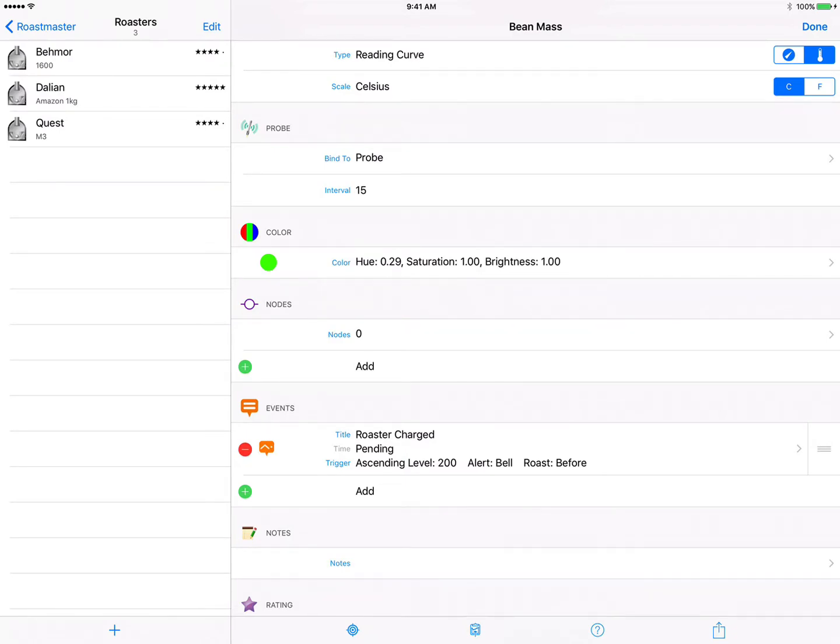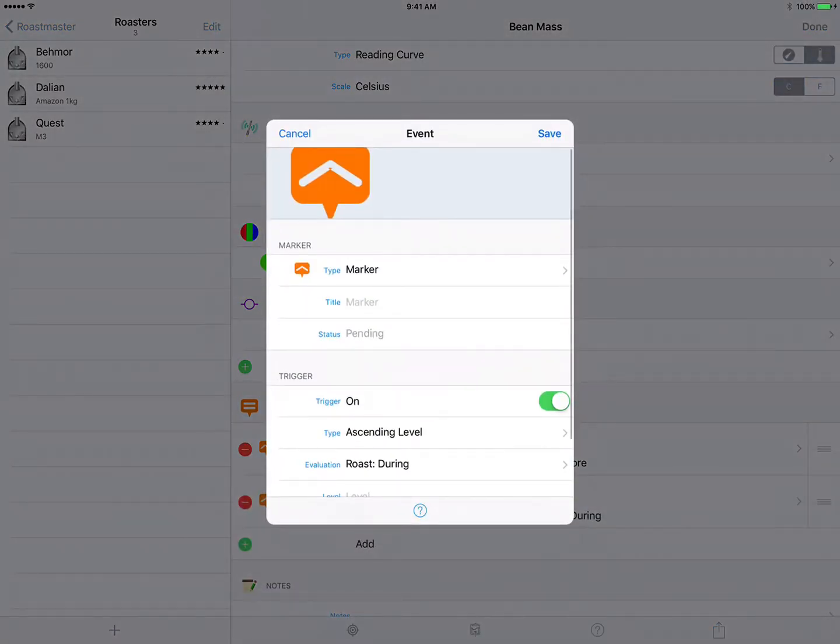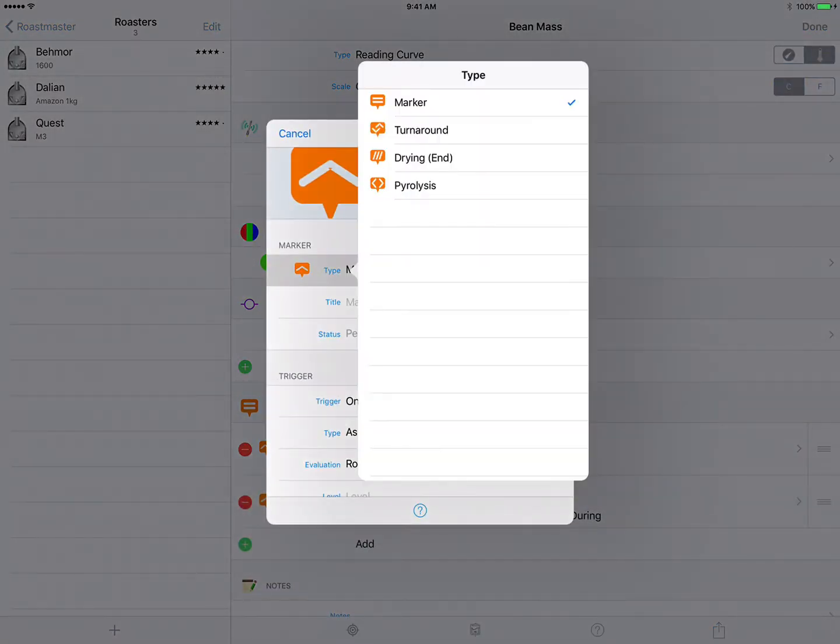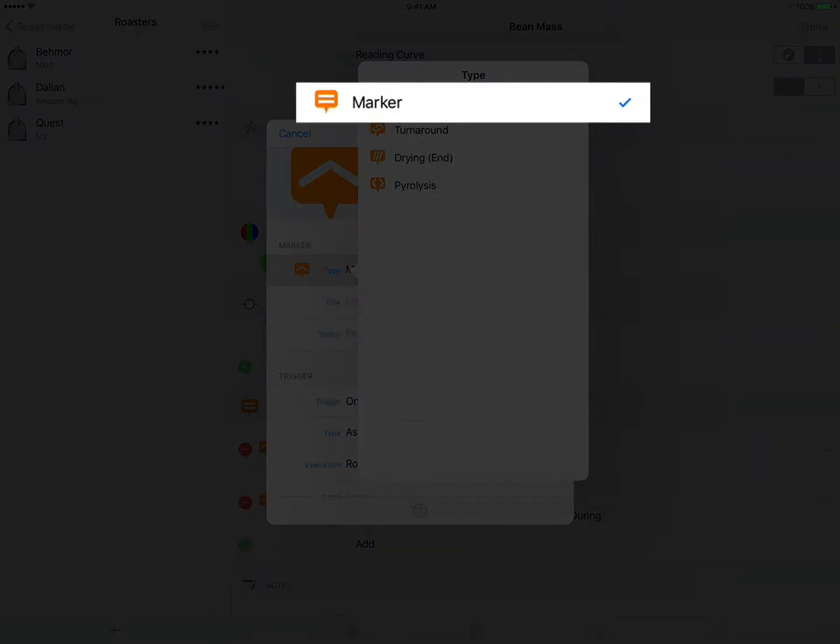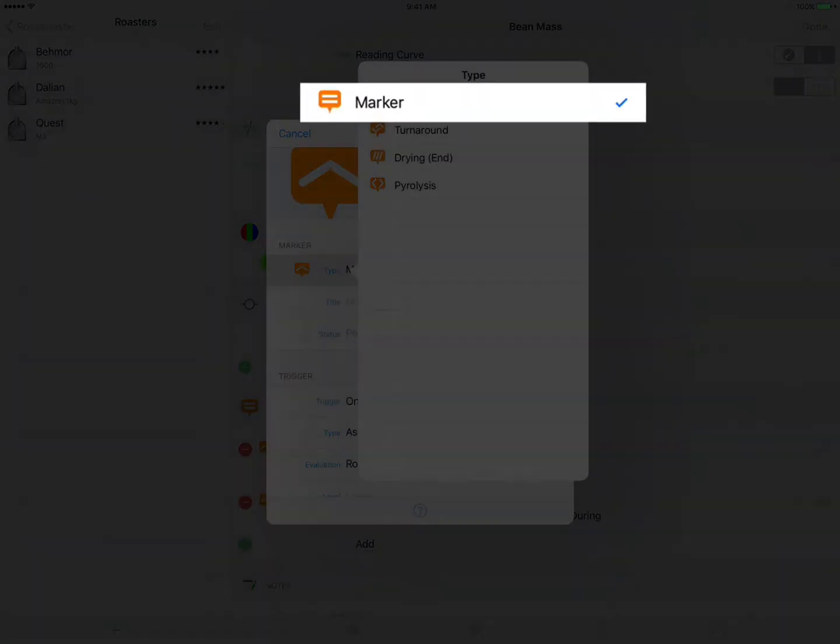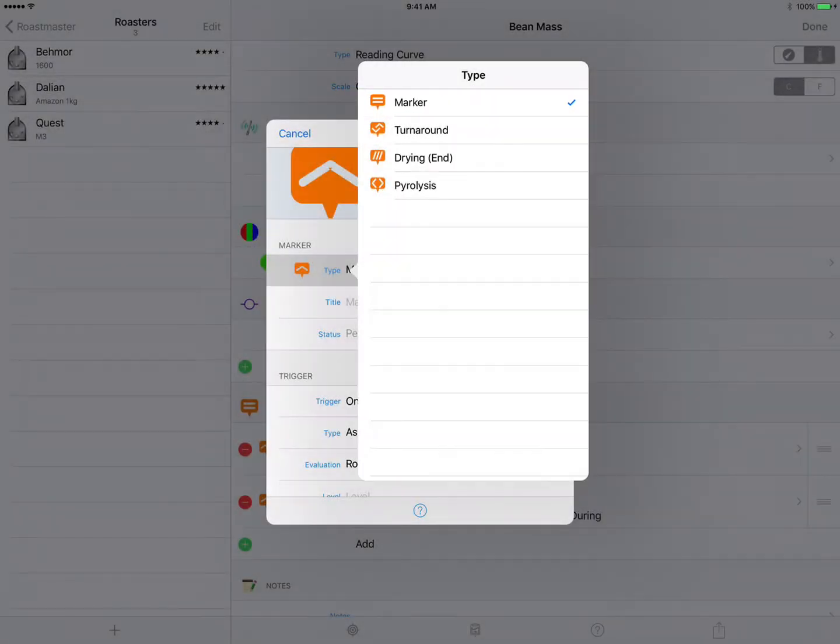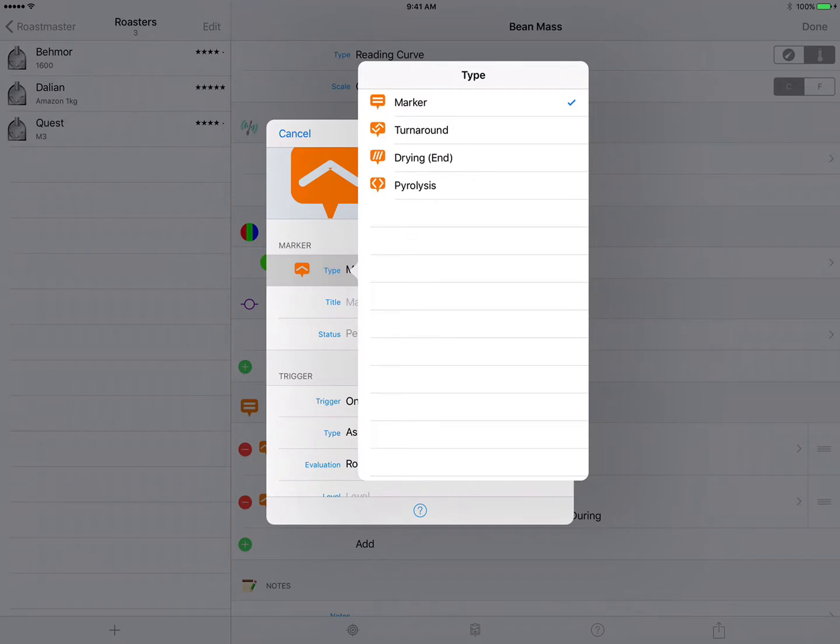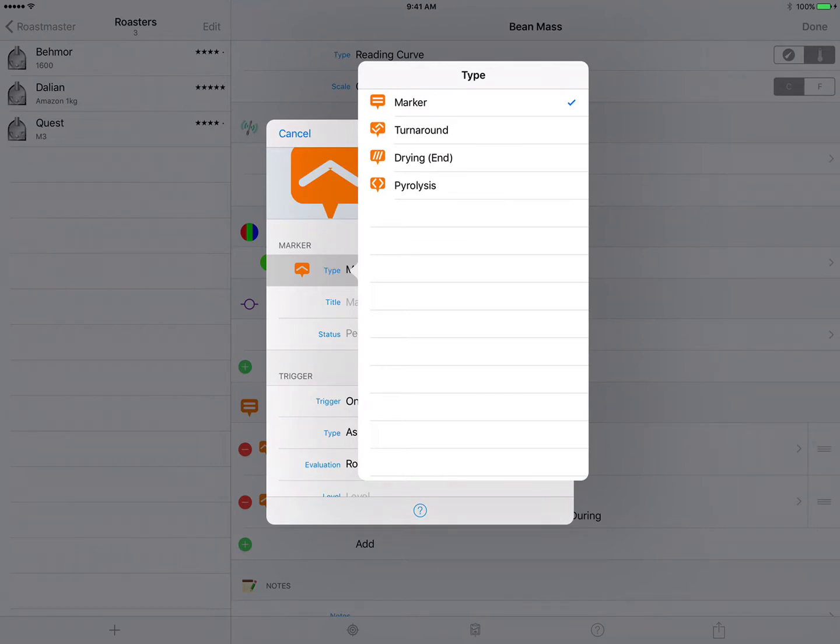We'll tap add again to add another event and let's take a look at the type field here. Up until now we've simply been using the standard marker type. But Roastmaster offers a few other types here that are heavily integrated into the reporting engine. So for this next event we want to be alerted when our roast temperature has reached its turnaround point. In other words the bean temperature has dropped as far as it will go and is starting to rise again. That's characterized as the turnaround point so we'll choose turnaround.